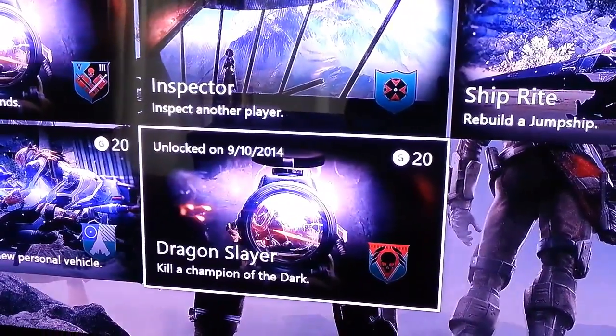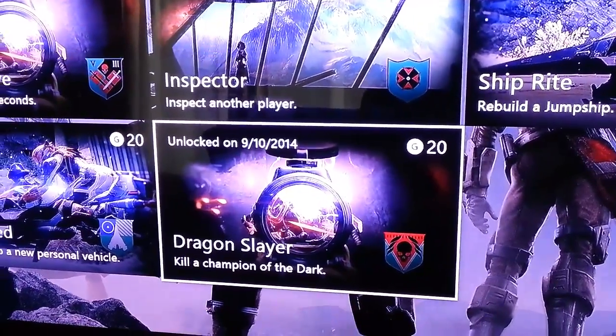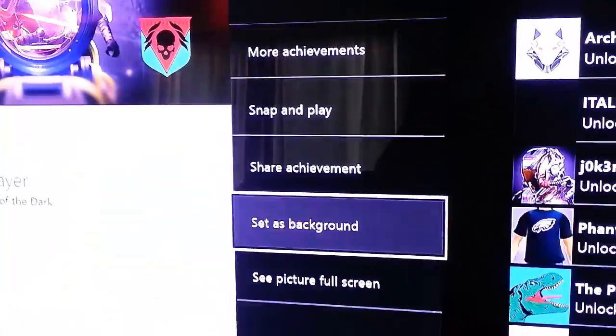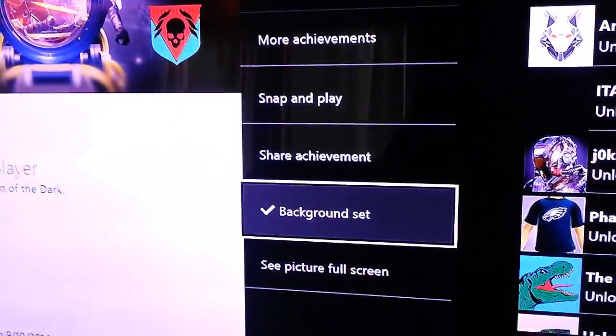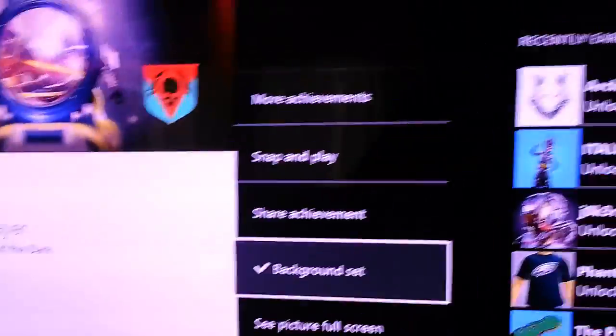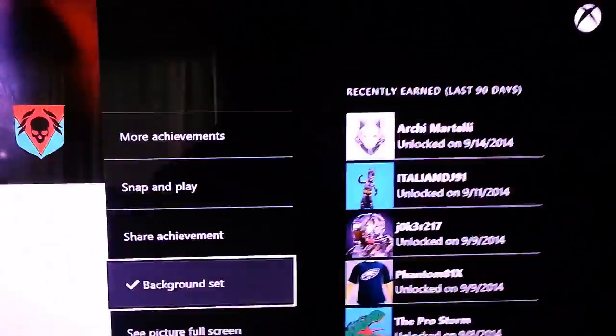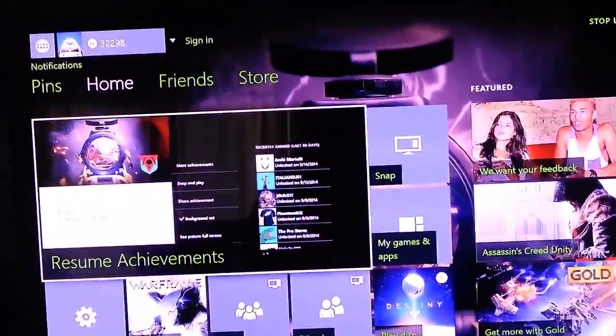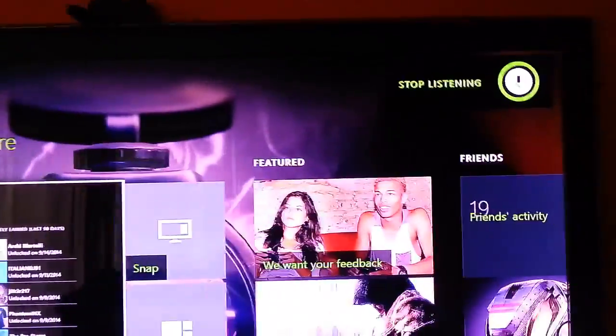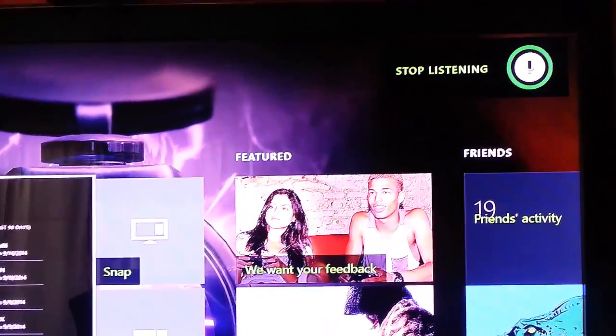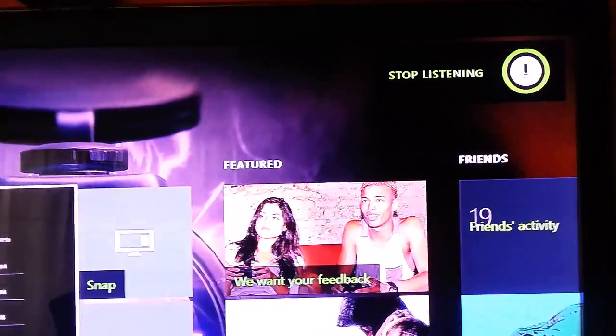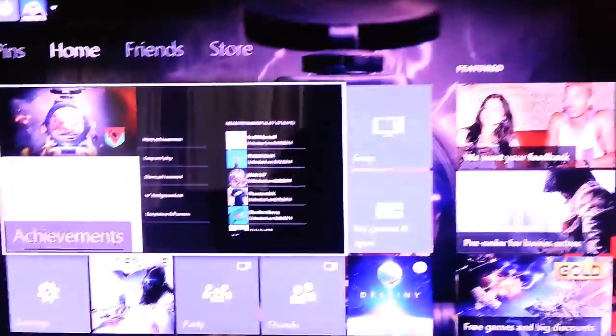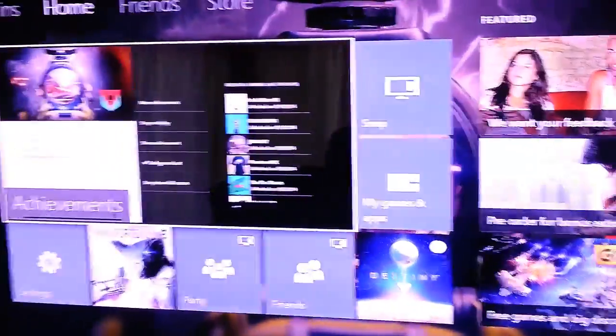Let's go with Dragon Slayer. Let's click on that one, set as background. Xbox, go home. Bam! You can see that scope right behind that thing right there. That's alright right there. Xbox, stop listening. There it is.